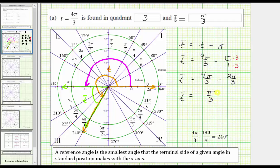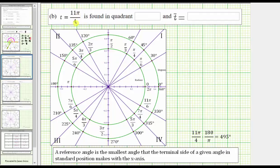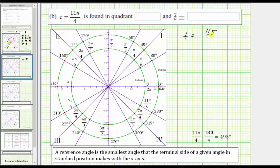Now let's take a look at our second example: t equals 11 pi over four radians. Again, we could convert to degrees, which would give us 495 degrees, but let's practice working with radians. Remember, two pi radians is equal to one full revolution, and 11 pi over four radians is greater than two pi radians. So we have t equals 11 pi over four radians, which we could also write as t equals eight pi over four radians.